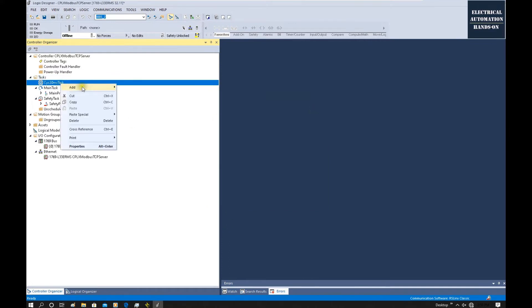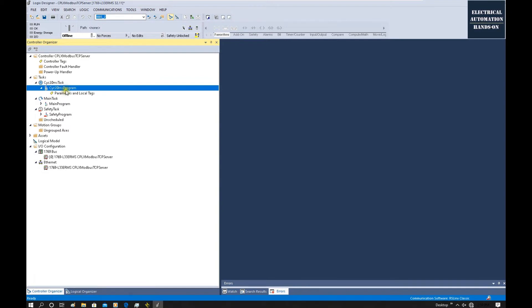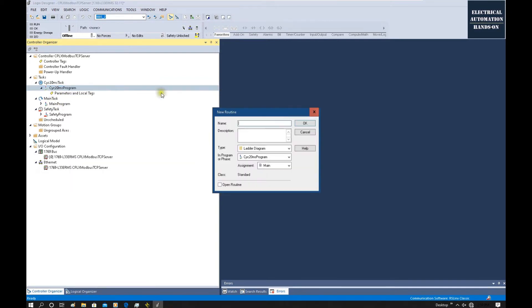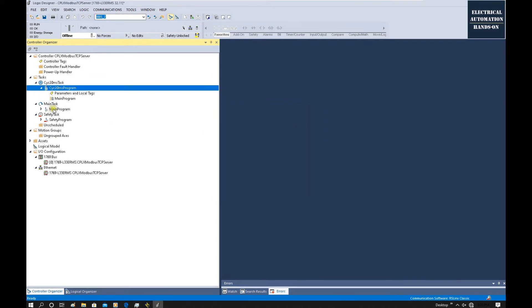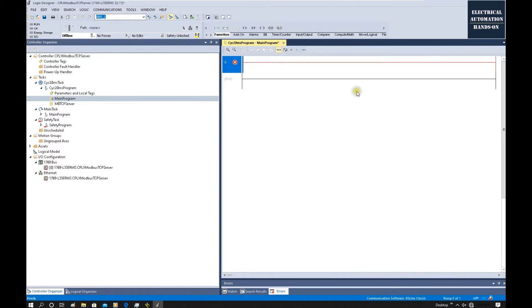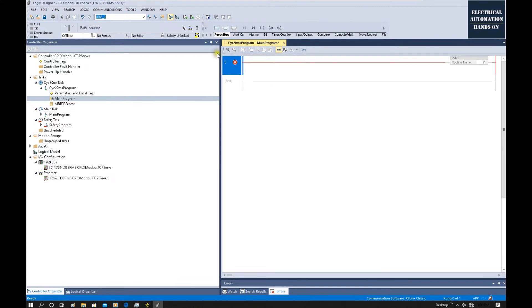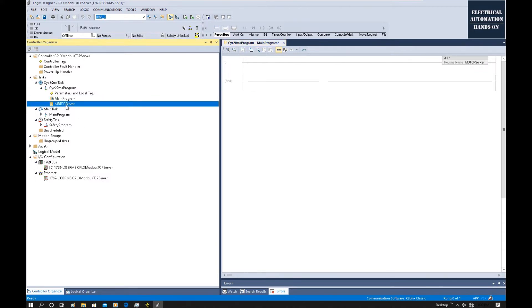Click OK. Now let's create a program. Under this program, we can create the main program first. We can also name it the Main Program. Then we can create another program for the actual Modbus slave function — we can call that Modbus TCP Server. From this program, we need to call this subroutine. Double-click here, type GSR, and select the subroutine. Make sure this periodic task can call this subroutine. Then let's jump into this subroutine.